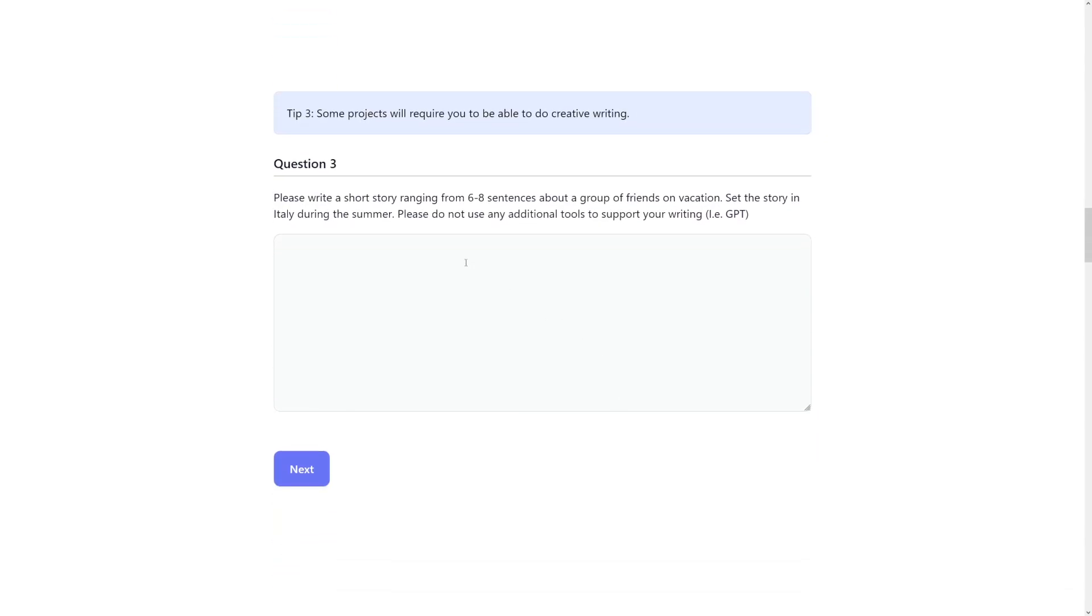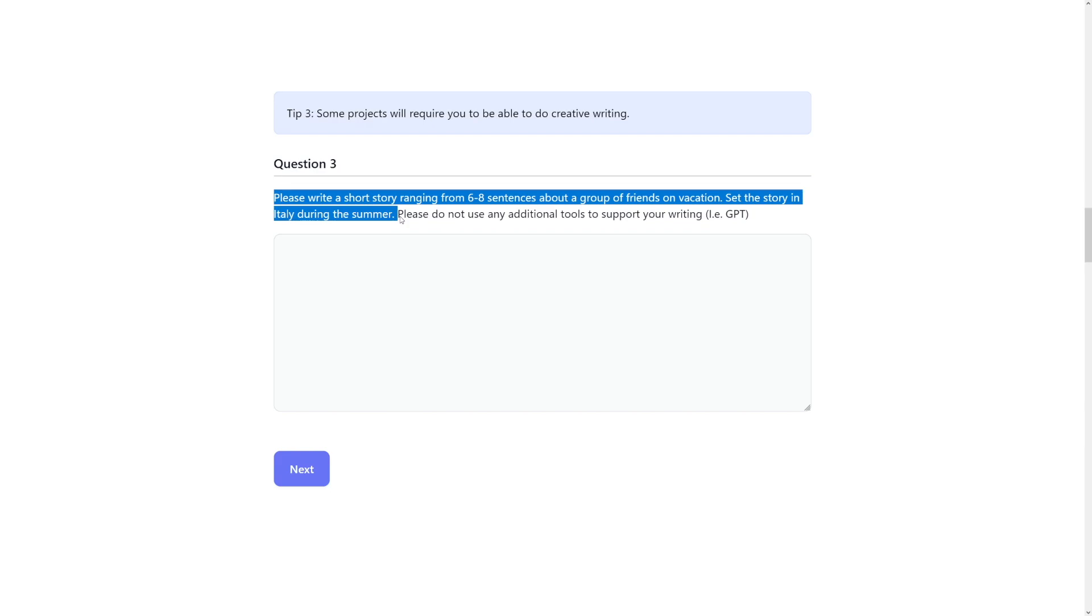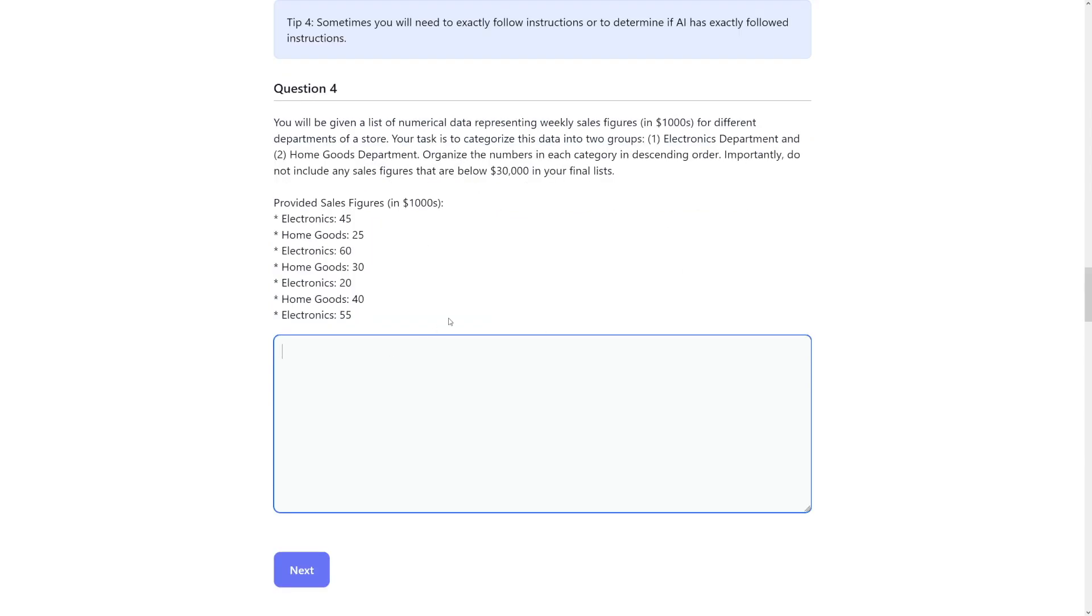And then some of the projects will require you to be able to do creative writing. So please write a short story ranging from six to eight sentences about a group of friends on vacation, set the story in Italy during the summer. Don't use ChatGPT as well. So six to eight sentences. All you got to do is to get a bit creative. And all the other questions are going to be like this.